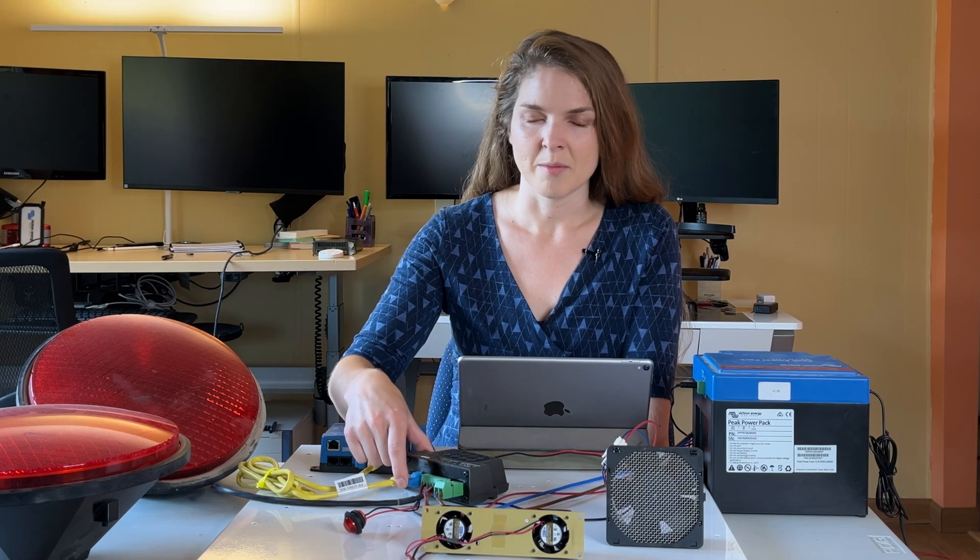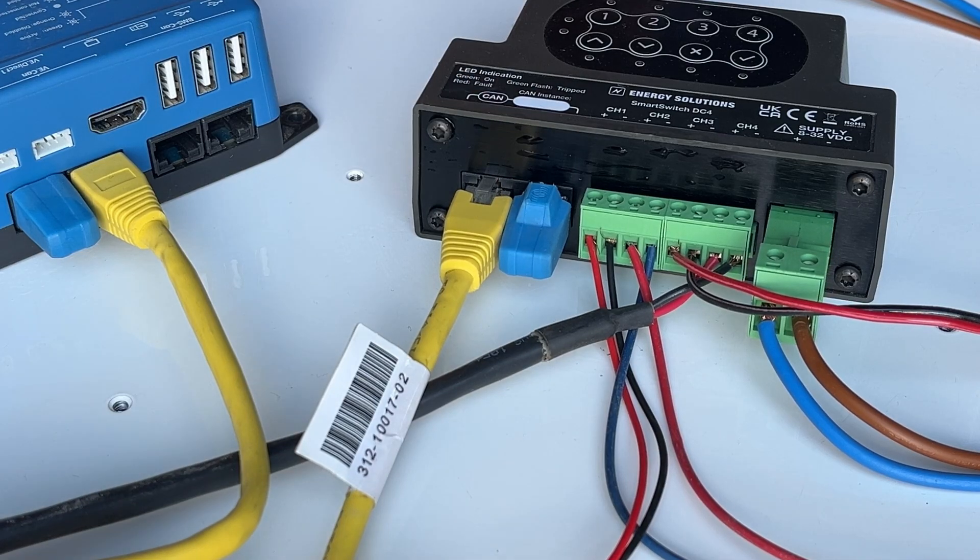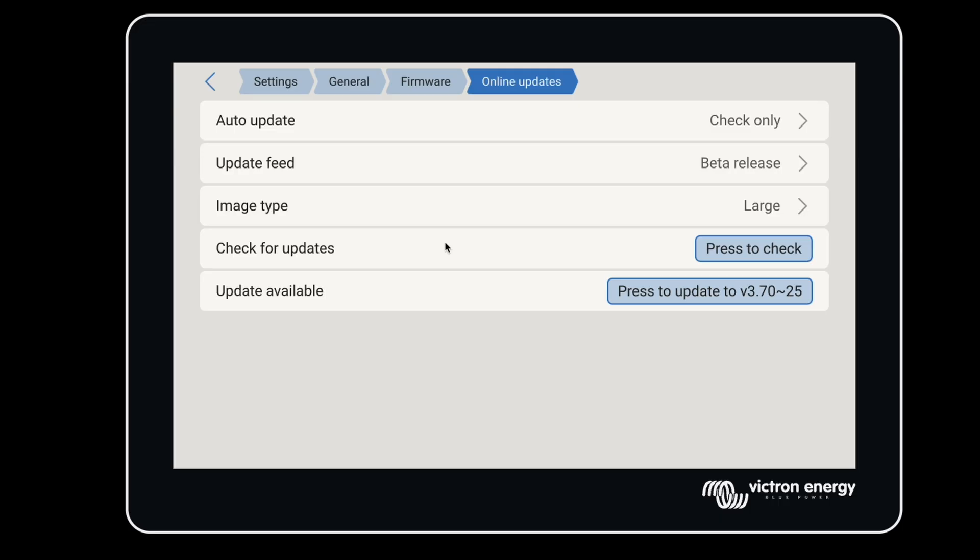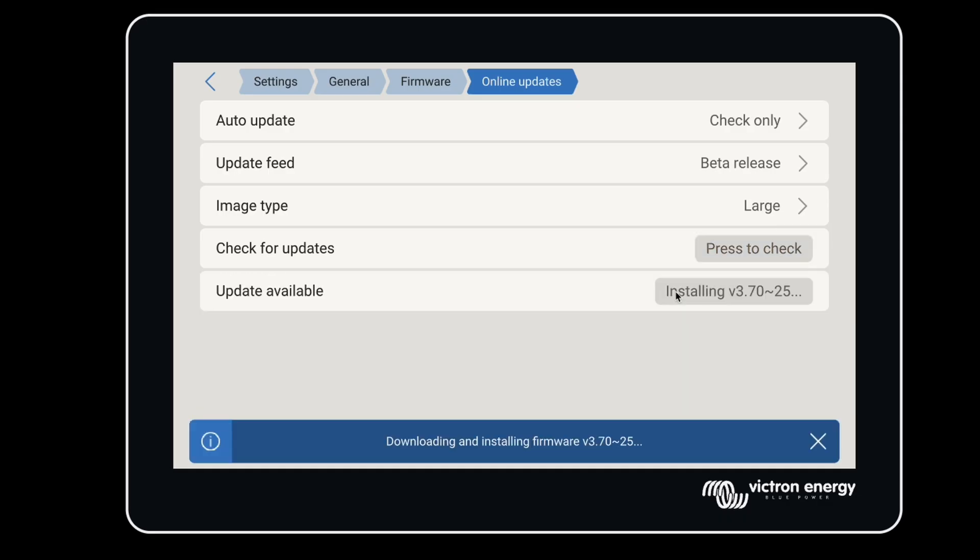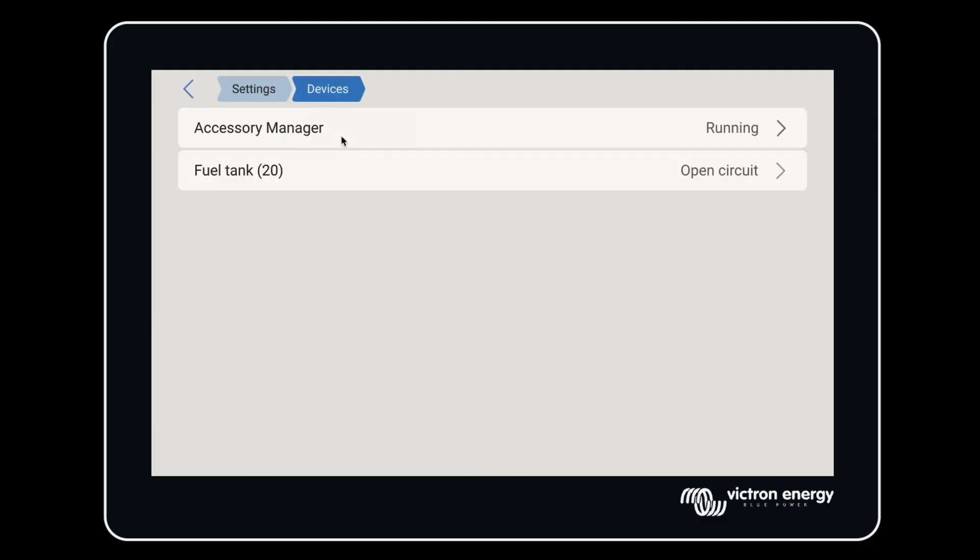You will want to terminate any open CAN network connections. The setup for this device is really intuitive, but be sure to update your firmware on your GX so you're using the most up-to-date interface. When you connect the Smart Switch, it will populate on the device list of your GX.